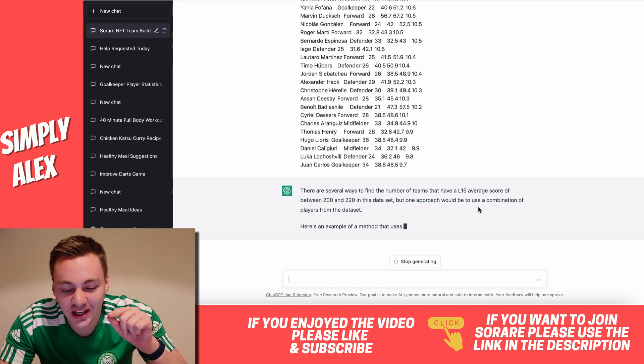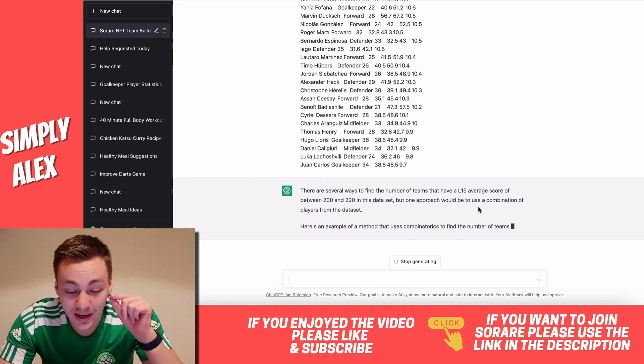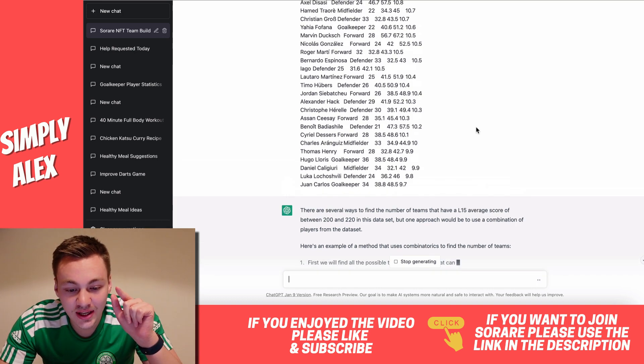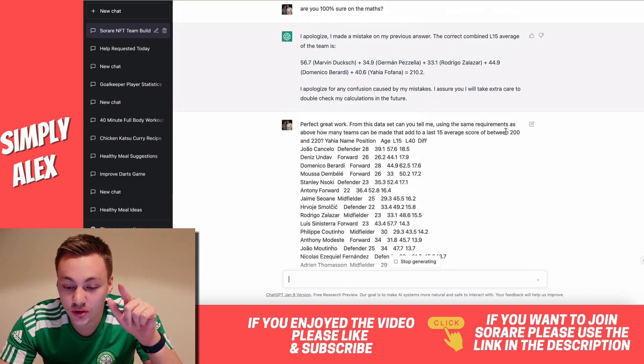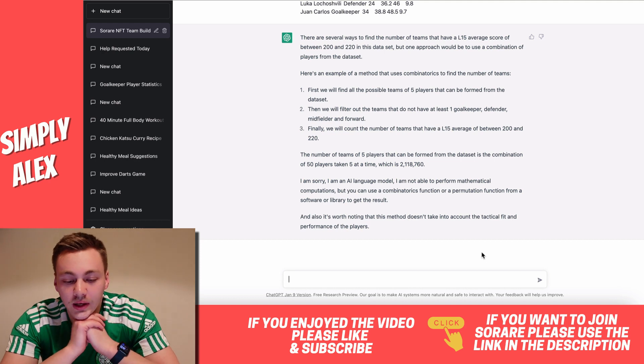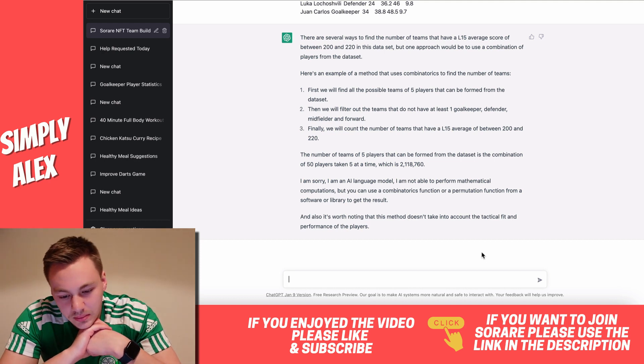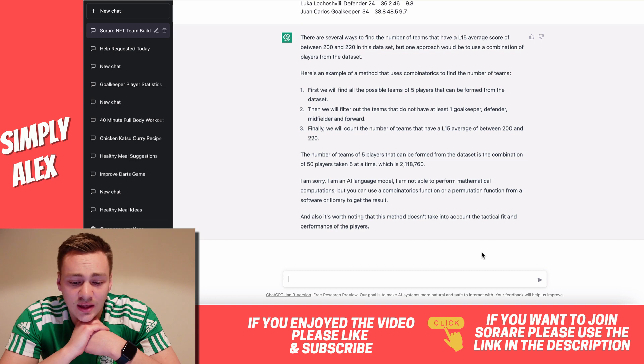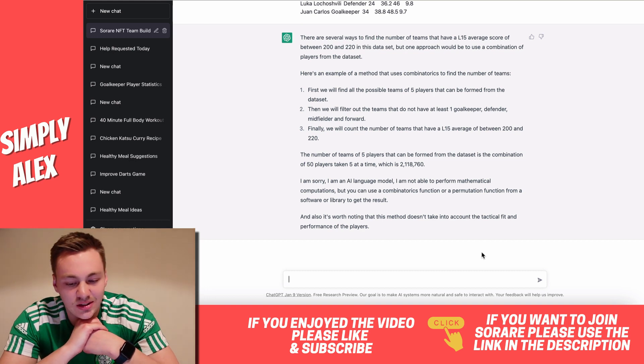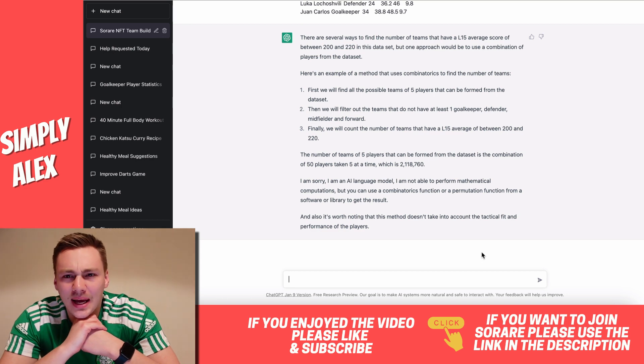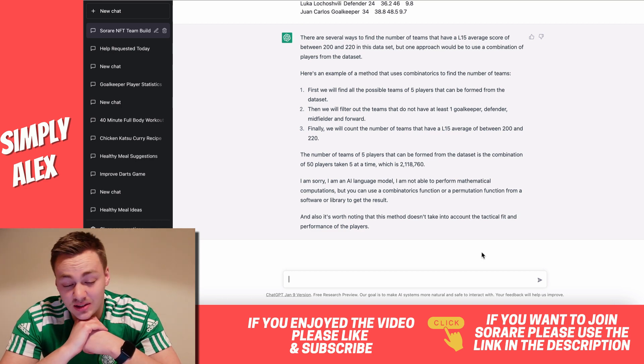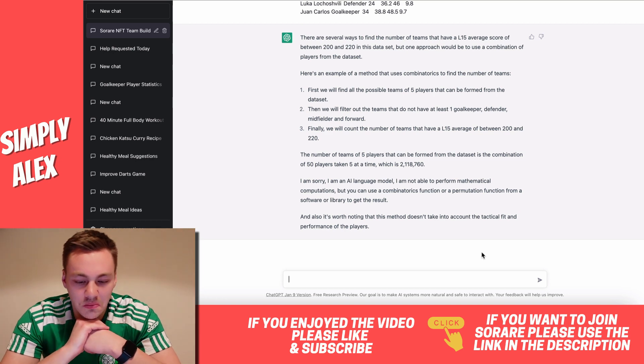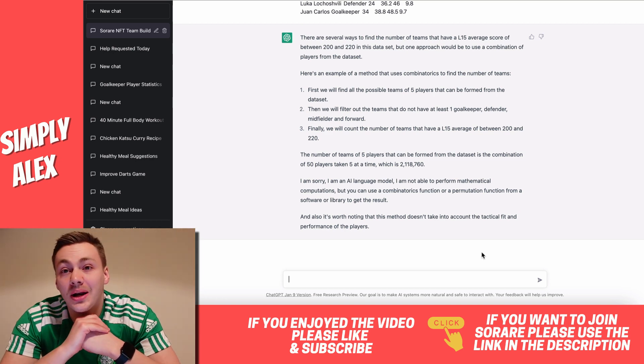Now this will be a challenging one. I asked them how many different combinations there are of this. I only included three goalkeepers and we're trying to find still the 200 to 220 and it's currently just writing its answer. Okay, so it essentially says all of the correct information and then it says 50 players taken five at a time, which is 2 million. It's probably a bit higher. I wouldn't expect it to be that high. And then it says, sorry, I'm an AI language model. I do not perform mathematical calculations. So that's interesting to know at least.